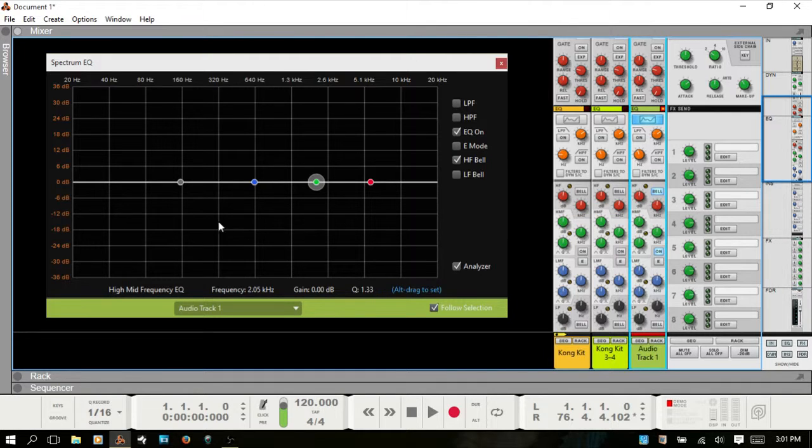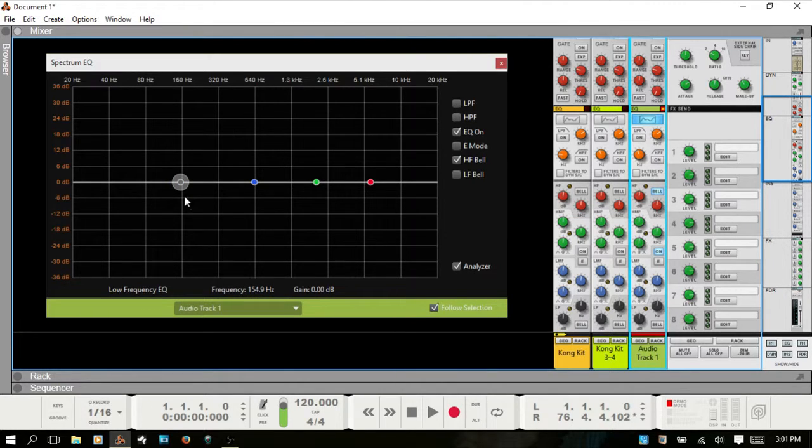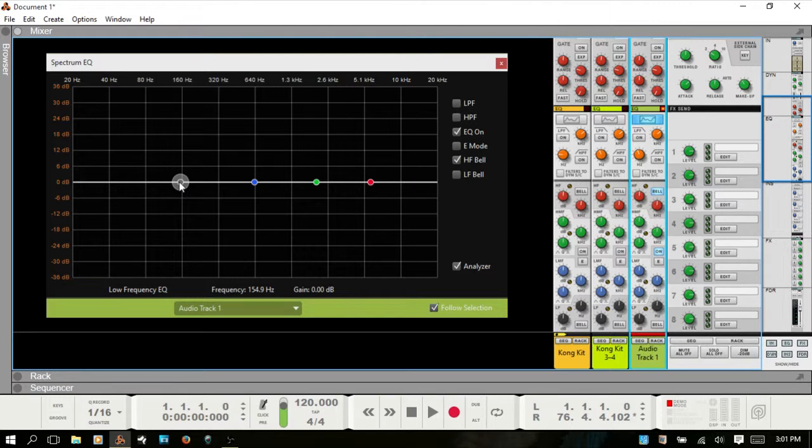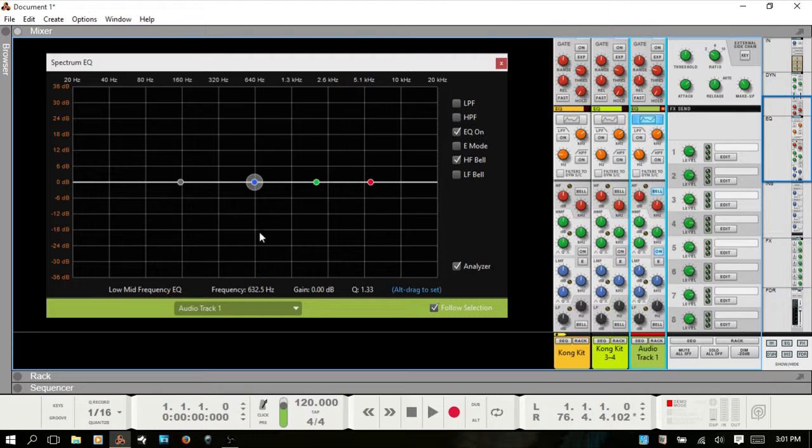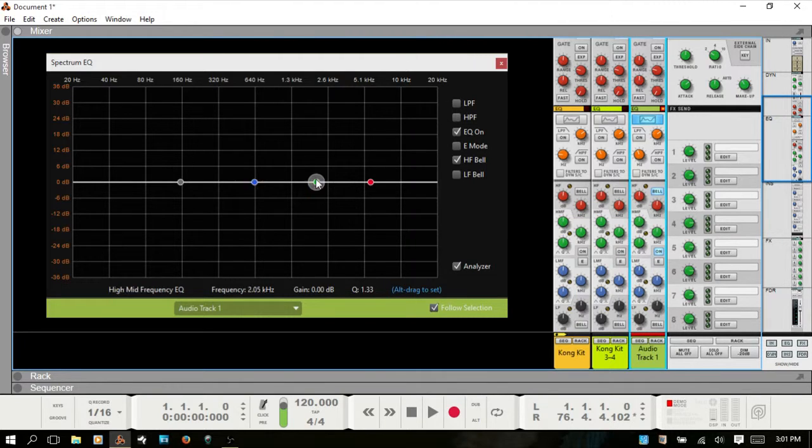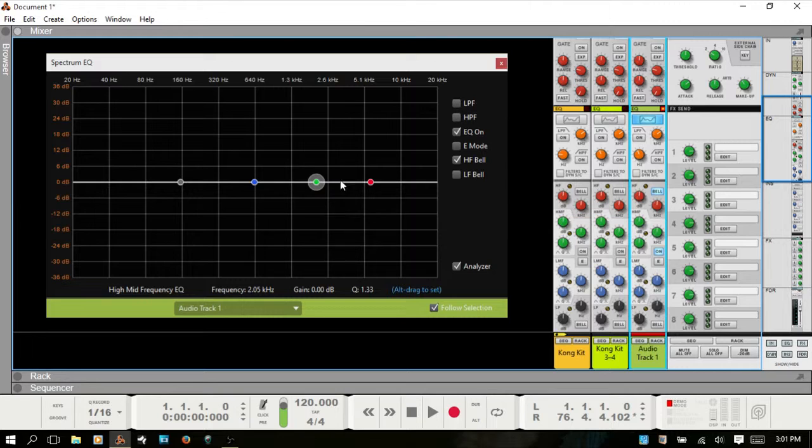When you hover over an EQ point, notice at the bottom the readout will change. It will read out the name, frequency, and gain values. You've got that white circle that stays there until you move to another EQ point. The information below is reflective of whichever one has the white circle highlighting it.